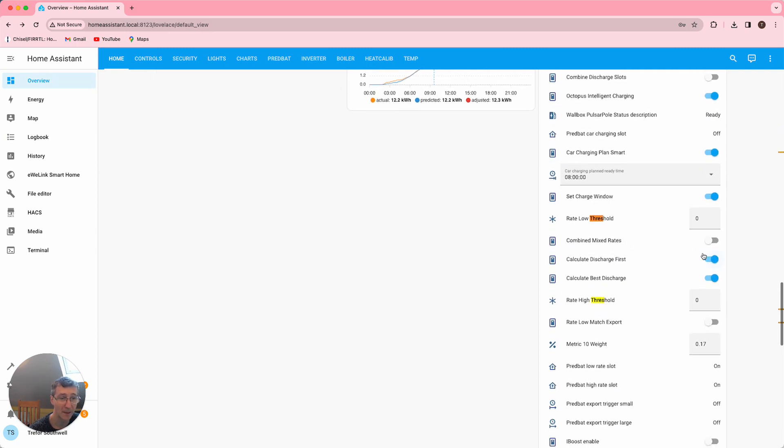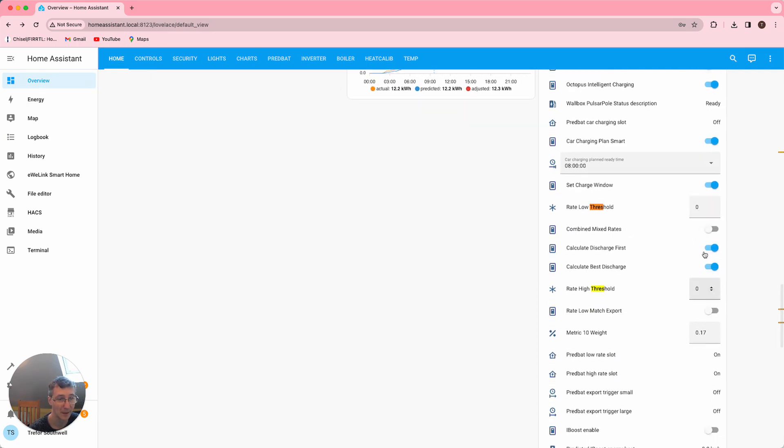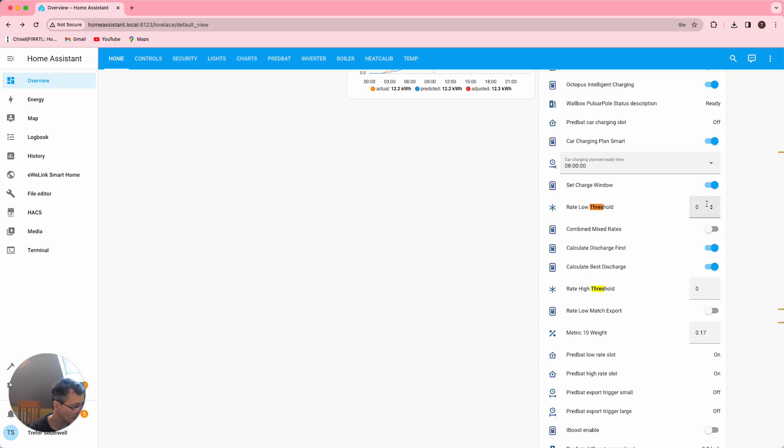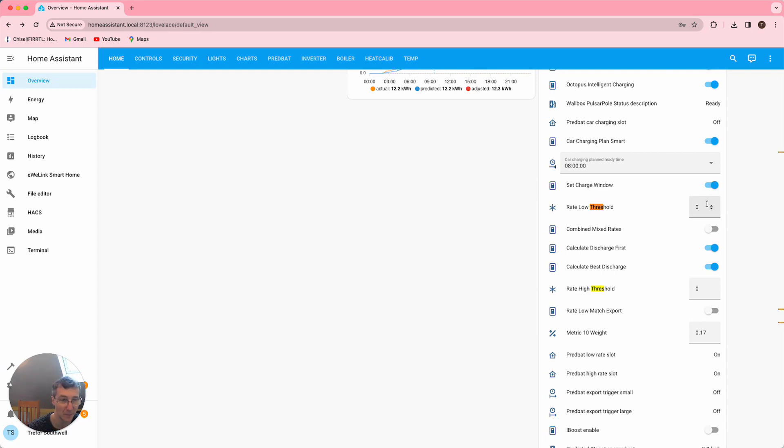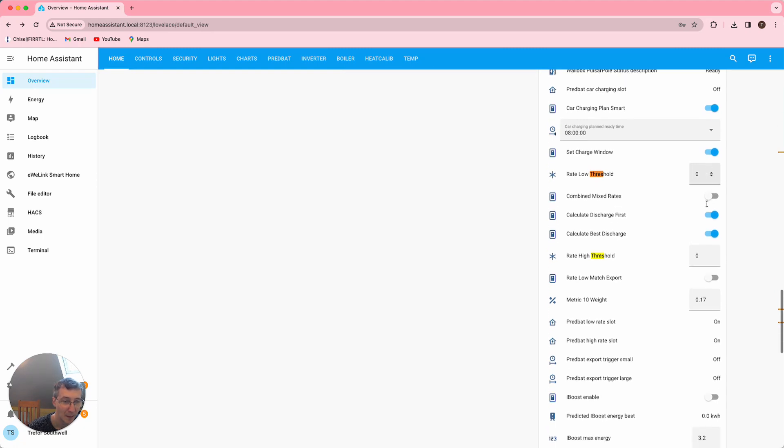I've also got the low rate and high rate threshold set to zero, which means automatic, so that PrevBat can figure out the fact that now the 30p rate is actually worth considering, whereas before it wouldn't have been because it would only be considering my low rate which is seven and a half pence.